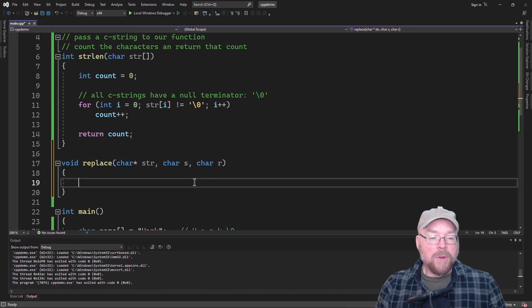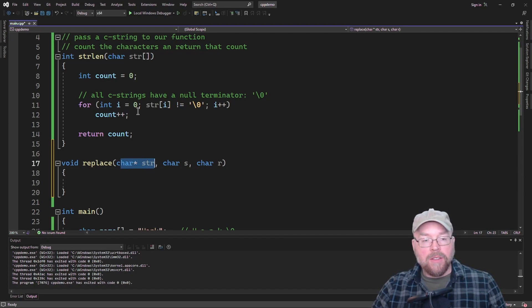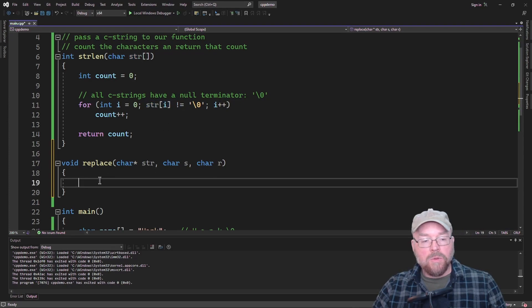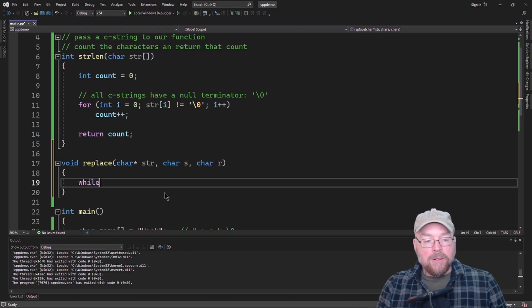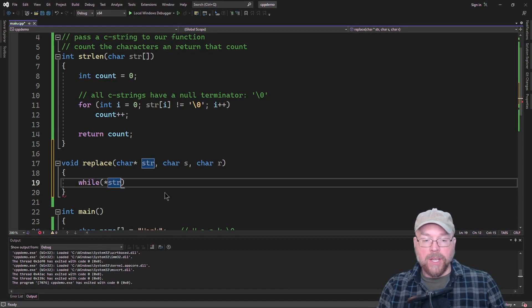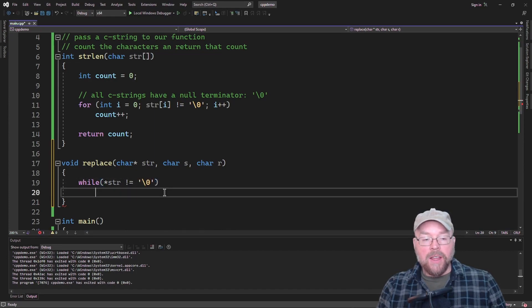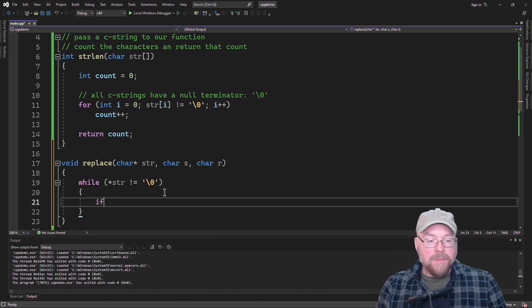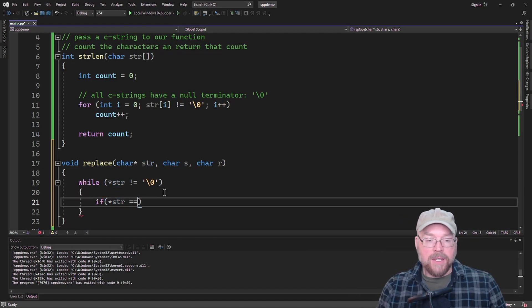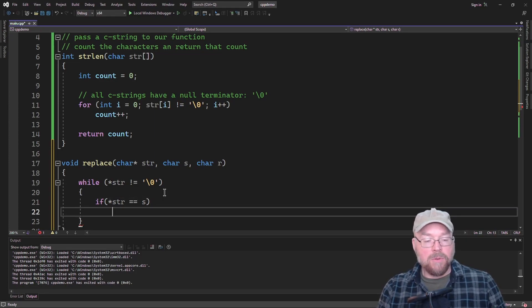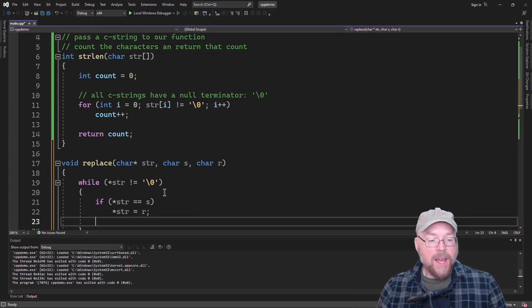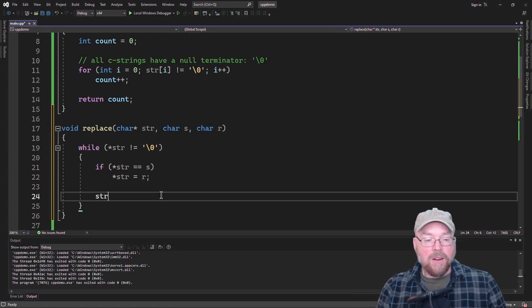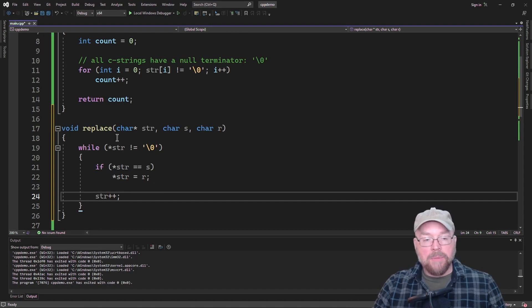What we're going to do now is we're going to use this pointer right here to traverse. Rather than using the familiar array notation, we'll use pointer. So what we can do is we can say while we're going to dereference str, we're going to go to the memory location whose address is in str. And while that is not equal to the null terminator, then we're going to do some stuff. If what that pointer is pointing at is equal to what we're searching for, then we will replace what the pointer is pointing at with our replace character. Once we have done that, then we will advance our pointer. So there's a lot of stuff going on here.